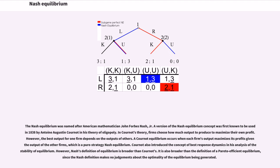The Nash Equilibrium was named after American mathematician John Forbes Nash Jr. A version of the Nash Equilibrium concept was first known to be used in 1838 by Antoine-Augustine Cournot in his theory of oligopoly. In Cournot's theory, firms choose how much output to produce to maximize their own profit. However, the best output for one firm depends on the outputs of others. A Cournot Equilibrium occurs when each firm's output maximizes its profits given the output of the other firms, which is a pure strategy Nash equilibrium. Cournot also introduced the concept of best response dynamics in his analysis of the stability of equilibrium. However, Nash's definition of equilibrium is broader than Cournot's.